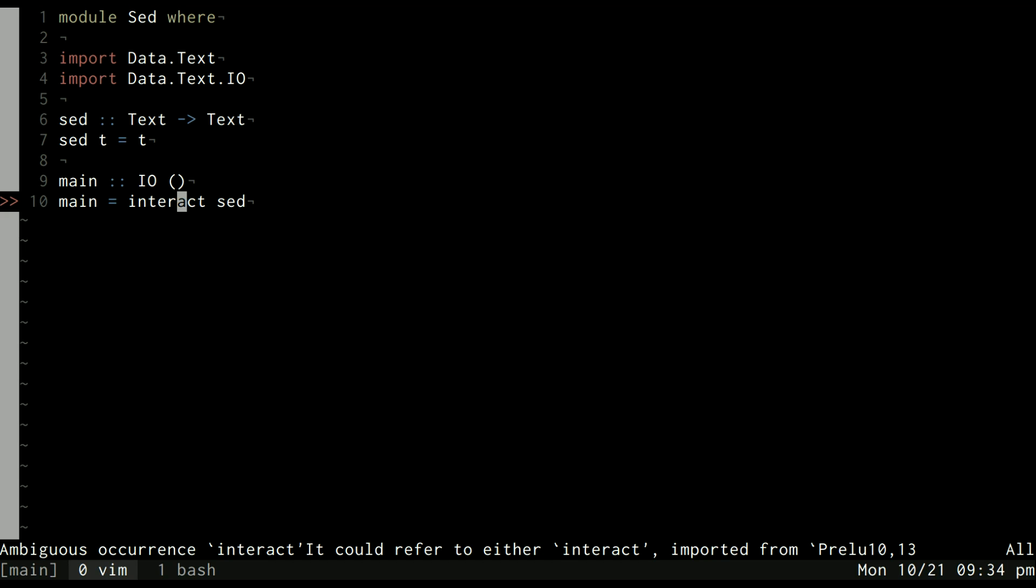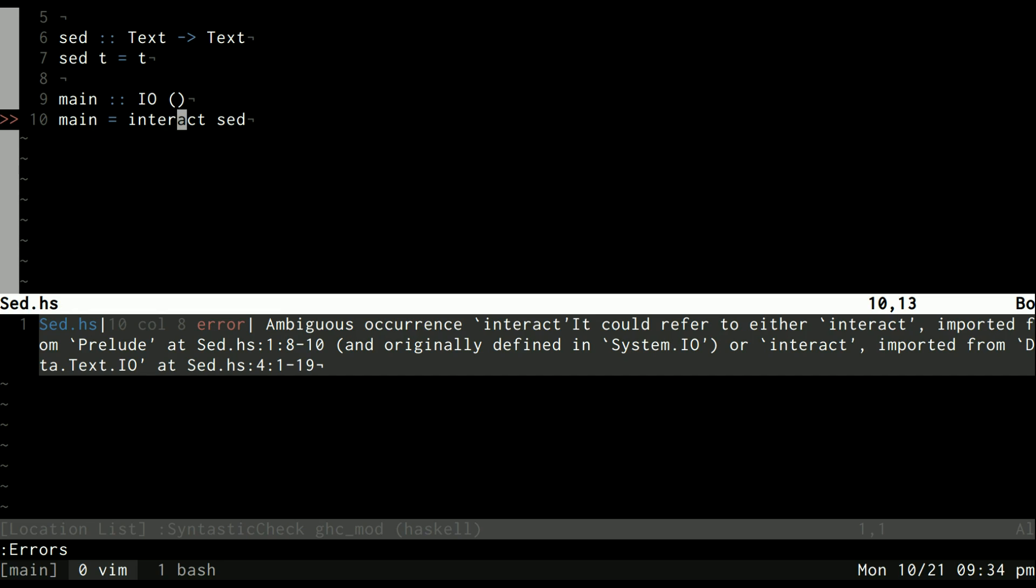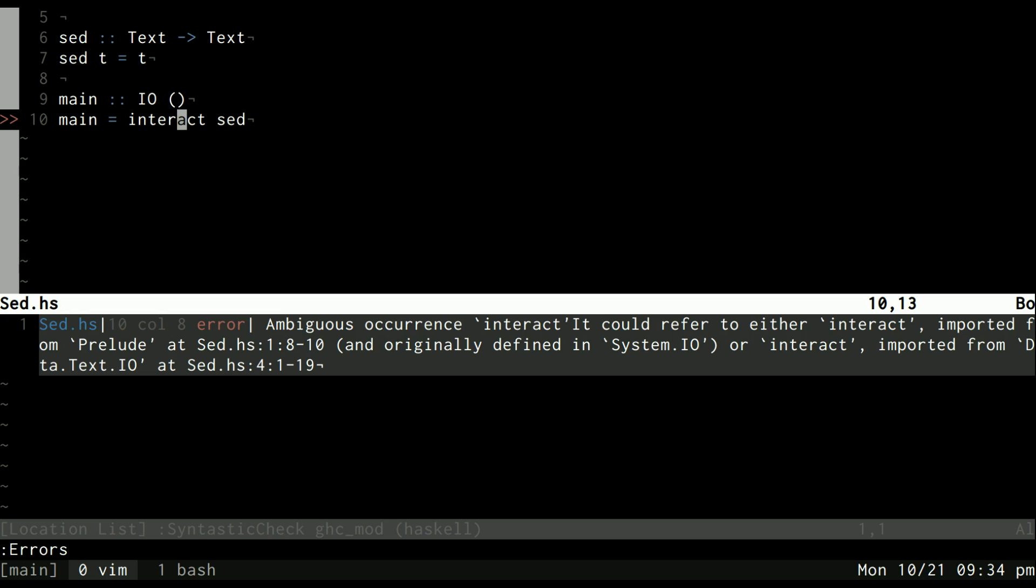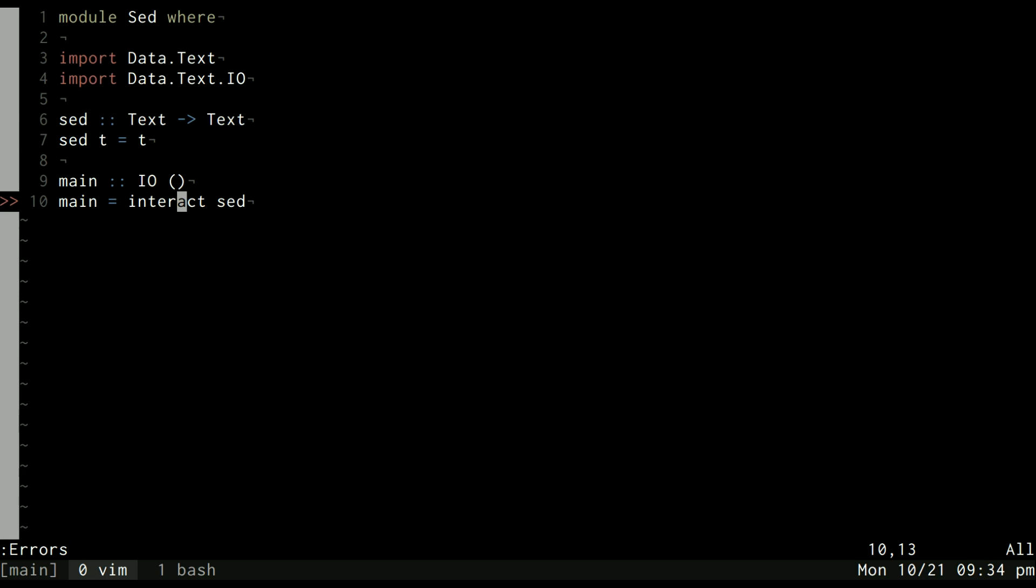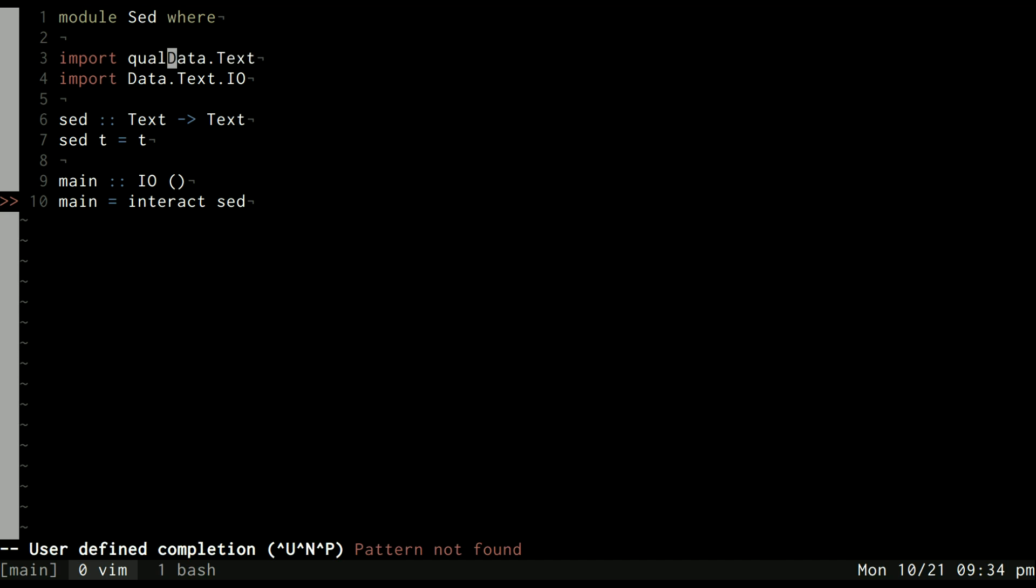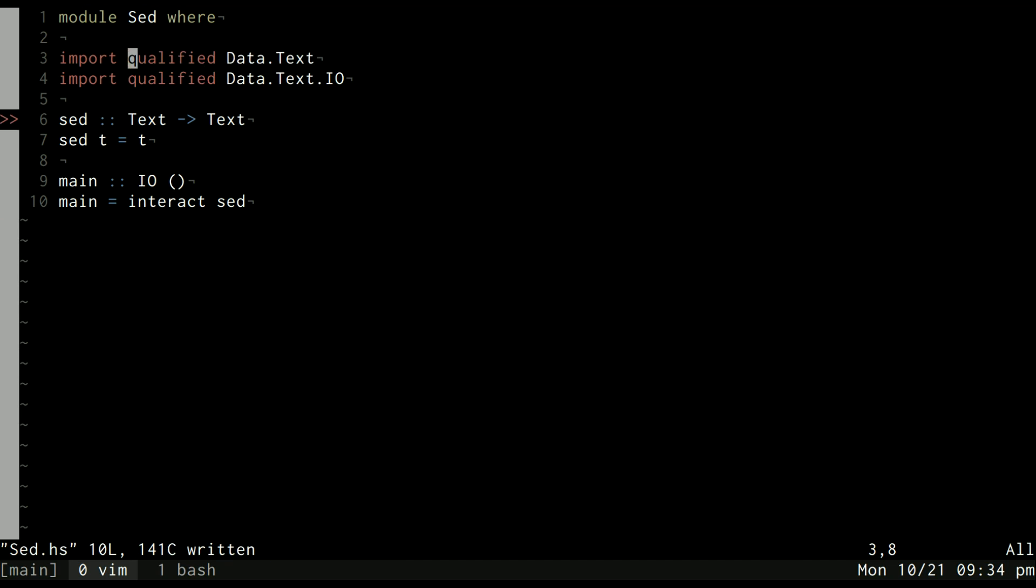Now it's saying that we can't match the type text with string because interact takes a function that converts a string to a string and we're giving it a function that converts text to text. There's actually another library we can use called Data.Text.IO that has another interact function. As you can see though, now we're getting ambiguous occurrence of interact.